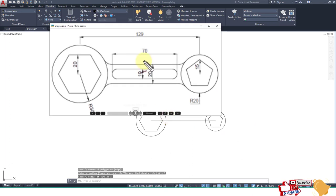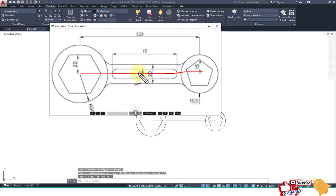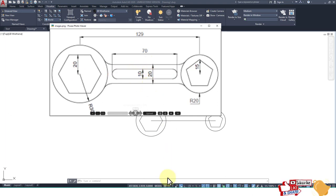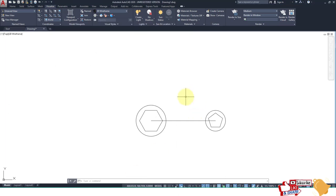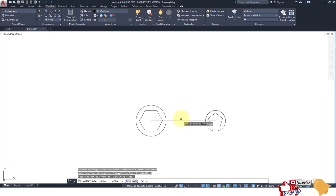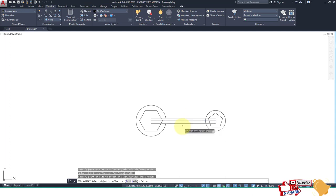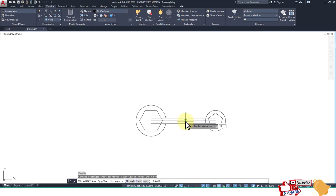After that, for the 129 line, we apply offset: 5, 5, 5, then 10 and 10. Type O, Enter, 5, Enter, then O, Enter, 10, Enter.